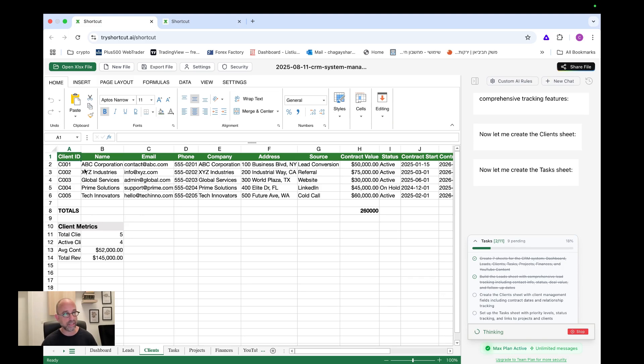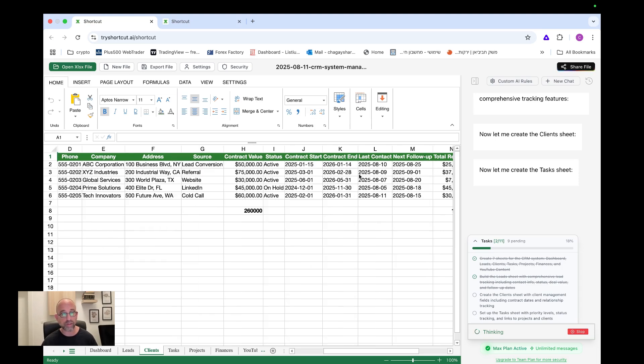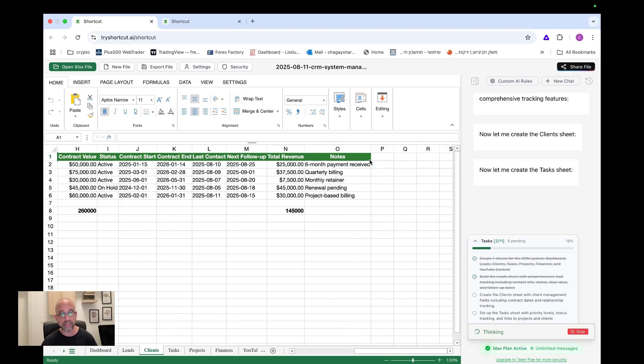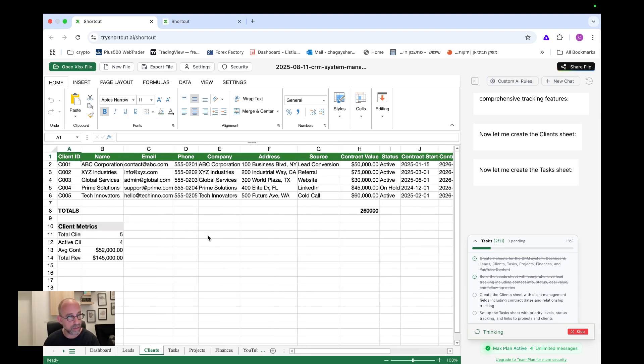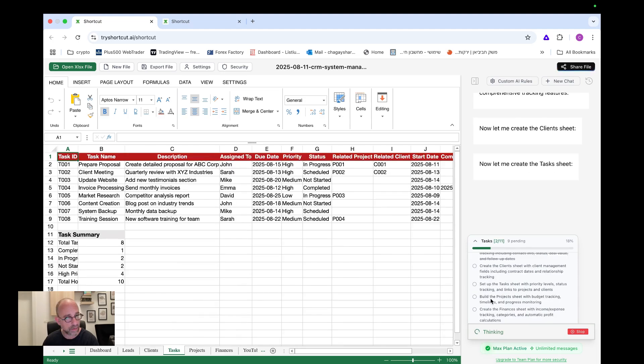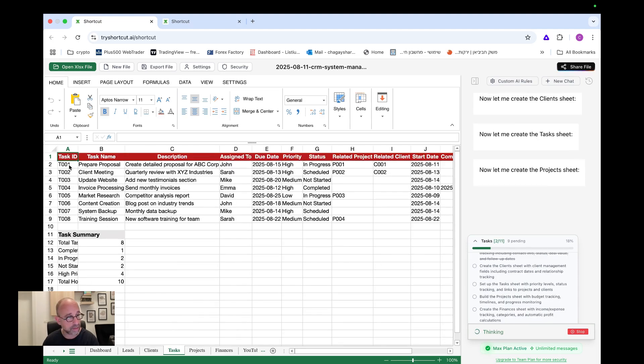So we have client ID, we have name, email, phone, company, address, source, contract value, active or on hold. What's the status contract started contract end. This is amazing. Look at this very beautiful. Next follow up, total revenue and notes. All right. Let's see what it's building now. It's still creating the client's sheet. Okay. Now it's on the tasks.